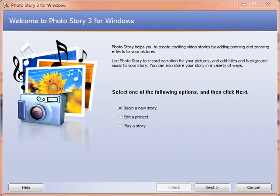In this tutorial, I'll show you how to make a video using Photo Story 3 for Windows. This is a free download. Just go to the web and search for Photo Story 3 and you can download it from Microsoft.